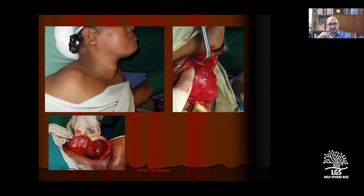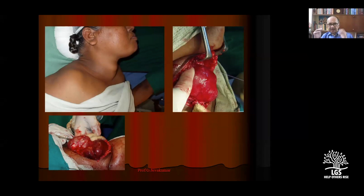Thyroid can plunge into the thoracic cavity into the anterior mediastinum — the entire xiphisternum can be covered. It goes posteriorly and produces compression. About 80 to 90% of these multinodular goiters can be shelled out by enucleating from below upwards using finger dissection. There is no need for a sternotomy in most situations and removal can be managed without sternotomy.